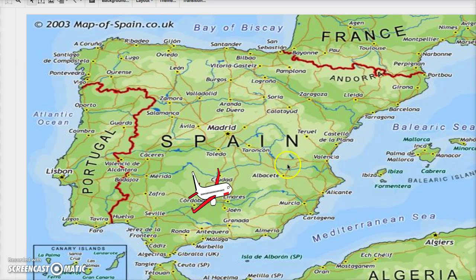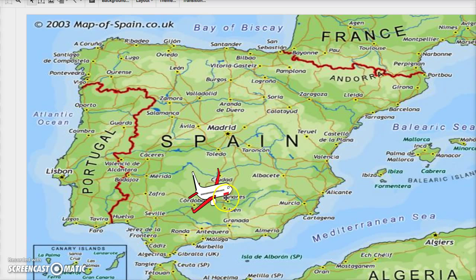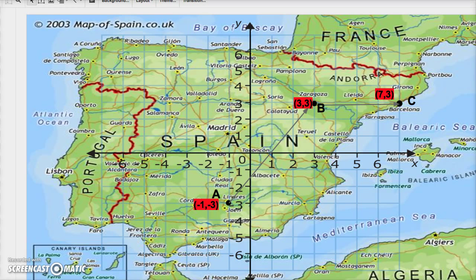Here I have a simple map of Spain. Here's Linares and that's Barcelona on the East Coast facing the Mediterranean. That's our plane just floating, waiting for instruction on how to get to Barcelona. Let's map out our trip.